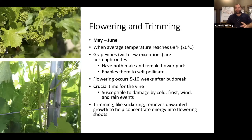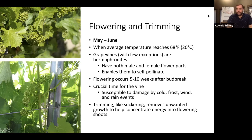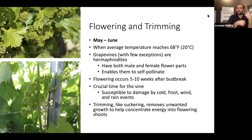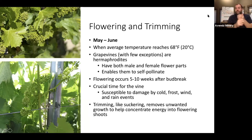Then we get to May through June. When average temperatures reach 68°F (20°C), you have flowering. Most grapevines are hermaphrodites, meaning they self-pollinate — you don't need bees or different vines next to each other. Flowering typically occurs five to ten weeks after budding, and it's a crucial time for the vine because every flower is going to turn into a berry, which becomes your grape. This is when the vine is most susceptible to damage from cold, frost, wind, and rain events, making it a nerve-wracking time for growers and vintners.